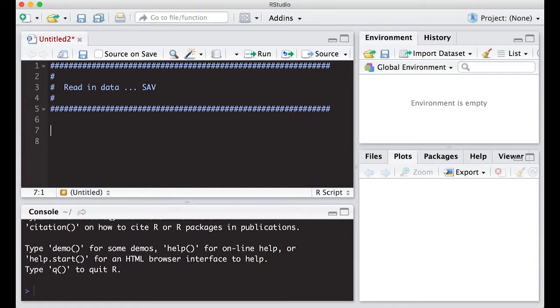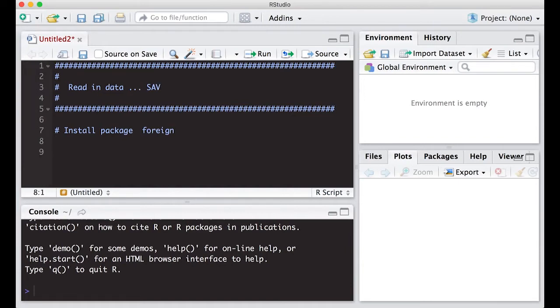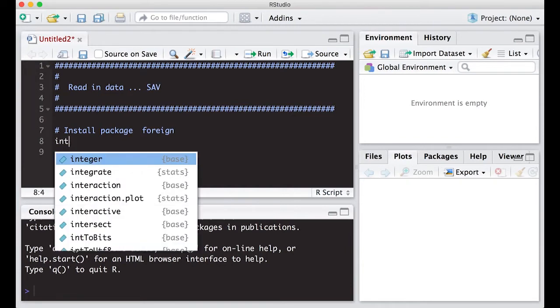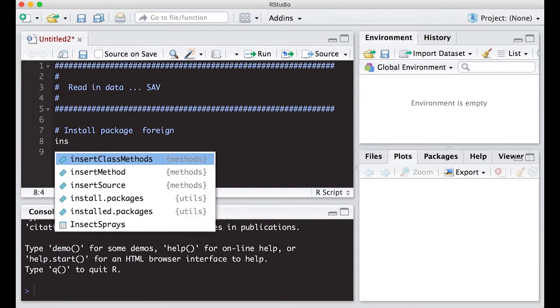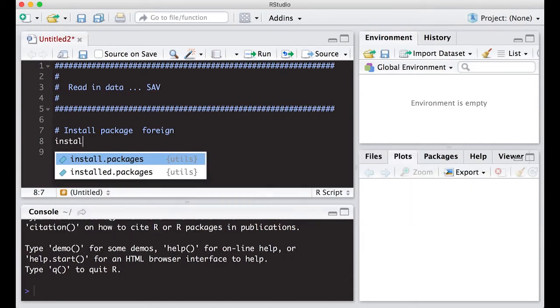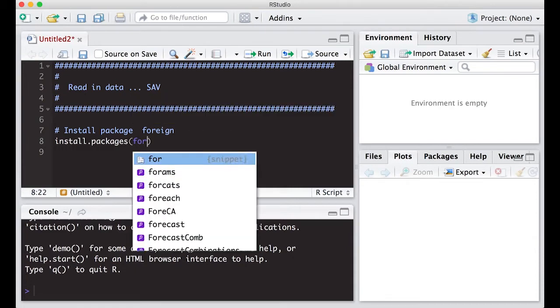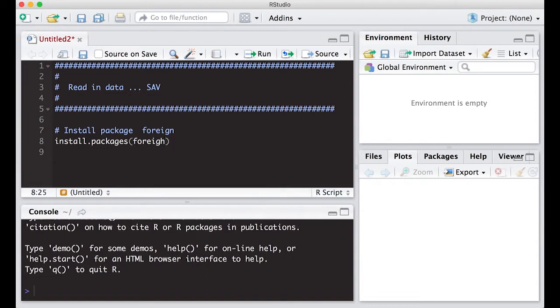The first thing we need to do is install the package that allows us to read in SAV or SPSS packages. The one we're going to use is called foreign. To do that we're going to type install and you'll see install packages pop up, and we're going to type in the name of the package we want, which is foreign, and we will run it.